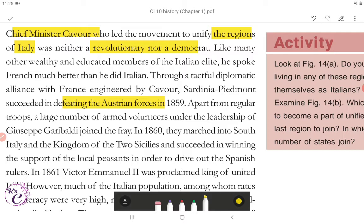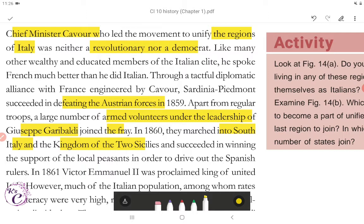Through a tactful diplomatic alliance with France engineered by Cavour, Sardinia-Piedmont succeeded in defeating the Austrian forces in 1859. Apart from regular troops, a large number of armed volunteers under the leadership of Giuseppe Garibaldi joined the effort. In 1860, they marched into south Italy and the Kingdom of the Two Sicilies and succeeded in winning the support of the local peasants in order to drive out the Spanish rulers.